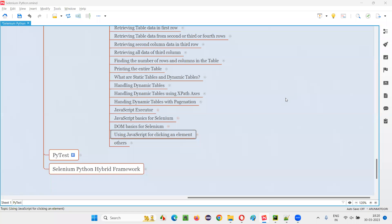Hello all, welcome to Selenium Python training series. In this session, as part of Selenium WebDriver, I am going to practically demonstrate how to use JavaScript for clicking an element during Selenium automation. So let's get started.